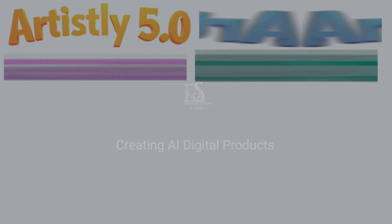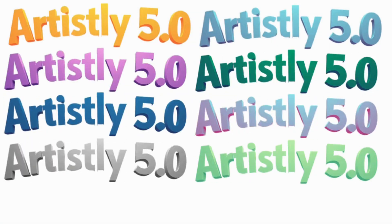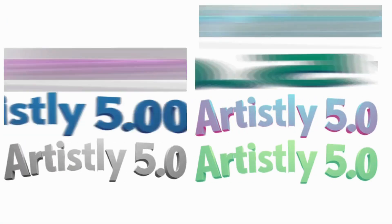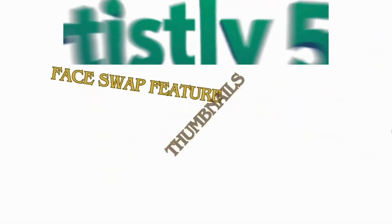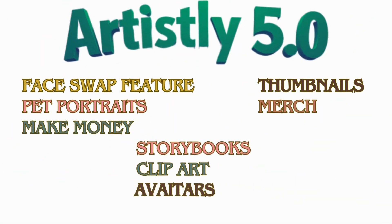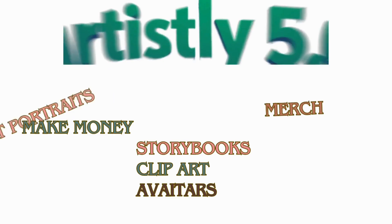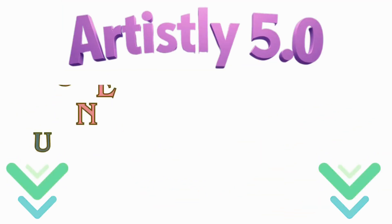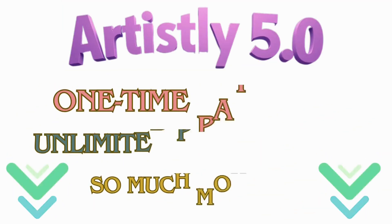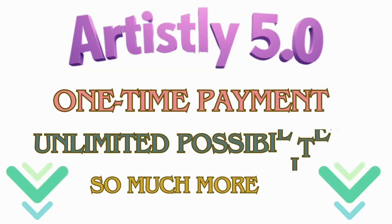You guys already know, everything we're creating is with Artisly 5.0. Click the link in the description box or in the comments section. One time fee, no monthly charge.